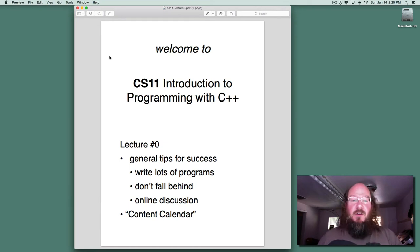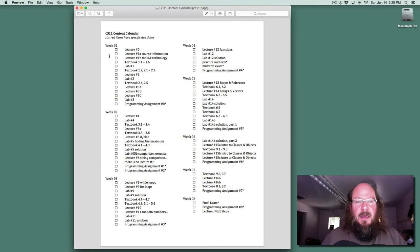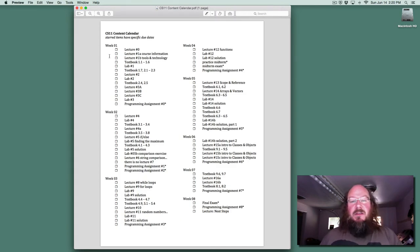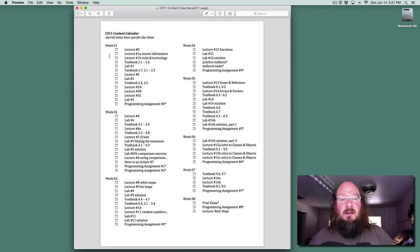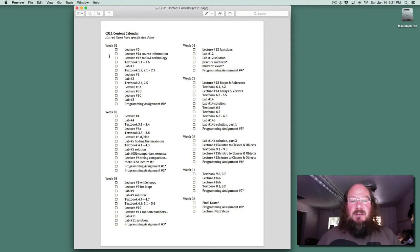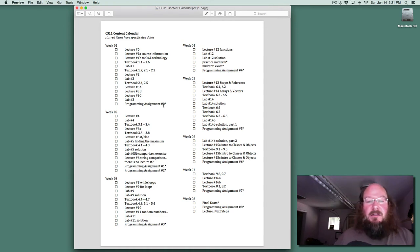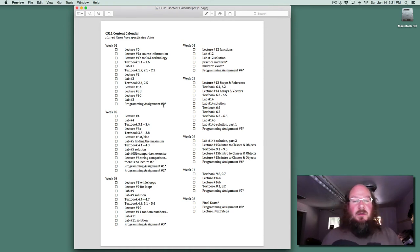In order to help you not fall behind, I've created a document that I'm calling the Content Calendar, which you'll find in the Course Documents section. It's basically a checklist of the different things that you have to do during the various weeks, including which lectures you should be watching and labs, and where you should be reading. It does list the various things that are due with an asterisk to remind you that something is going to be due that week. For the specific due dates of the programming assignments and the midterm and final exams, make sure to check the Blackboard calendar.